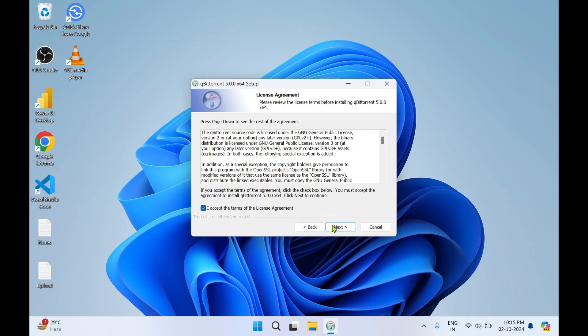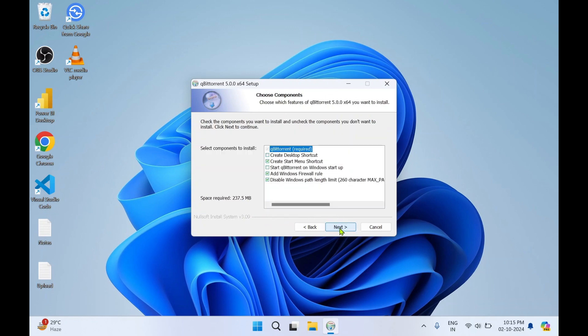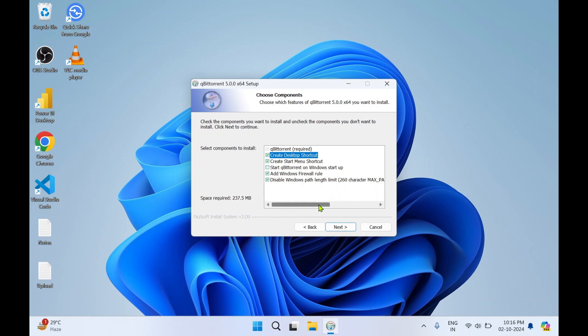Click on next. Here I'll check this first one: create desktop shortcut. Then start qBittorrent on Windows startup, I'll keep this unchecked because I don't want this application to start whenever I just start my computer. Make sure the last two checkboxes are ticked for qBittorrent to work properly.